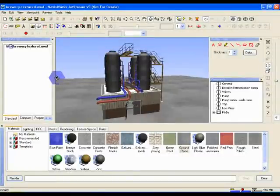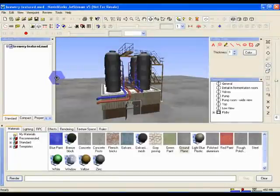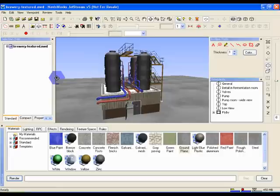Now let's look at exporting videos. One of Jetstream's most powerful features is that it can be used for real-time walkthroughs of even the largest and most complex models. However, if you want the very best in image quality for your walkthrough, you can export a pre-rendered animation.